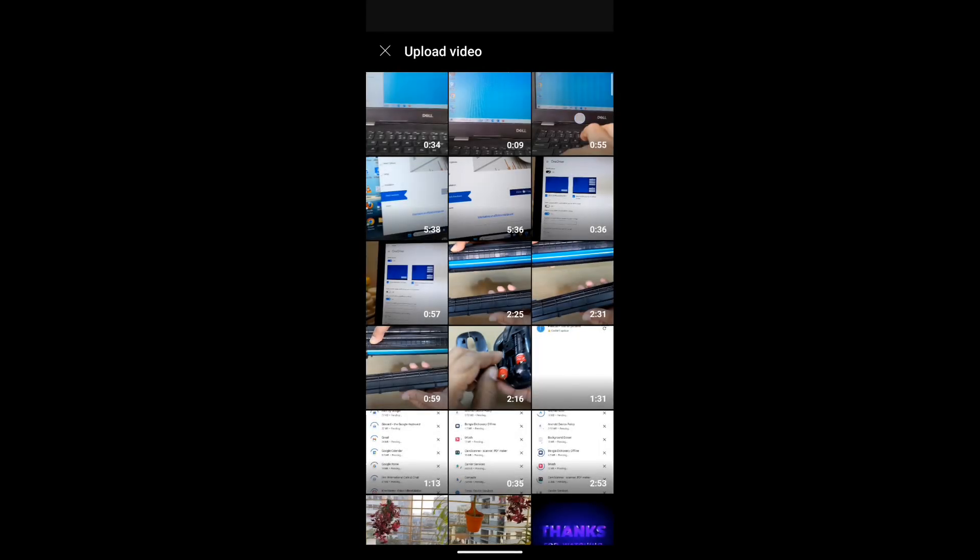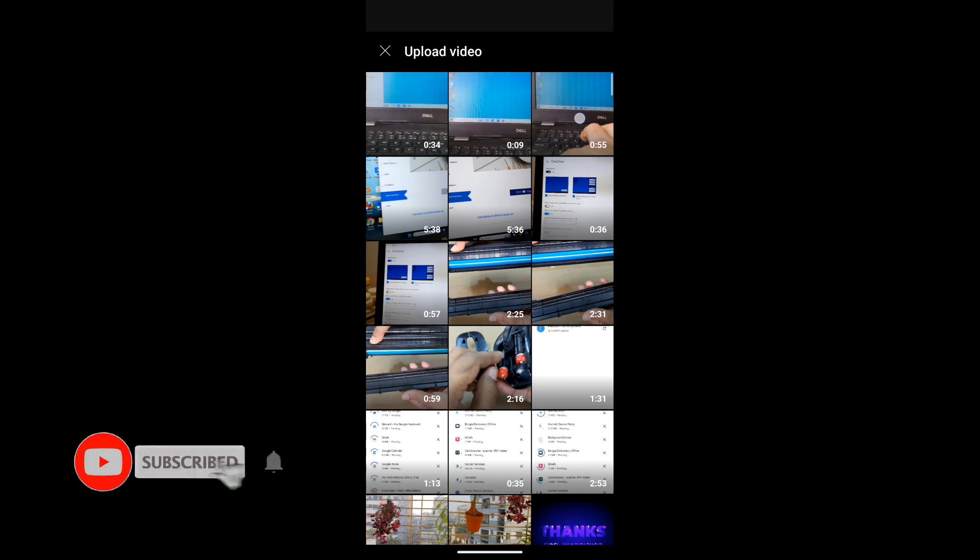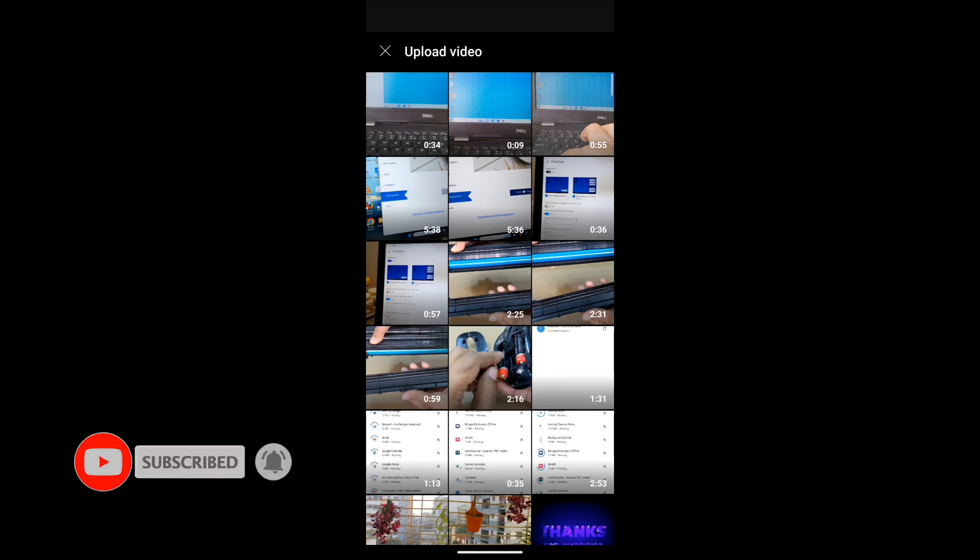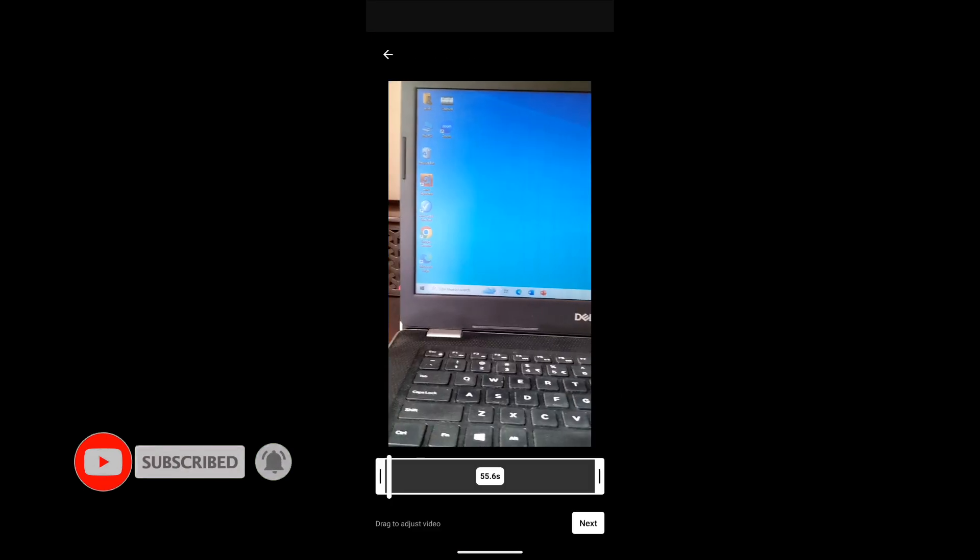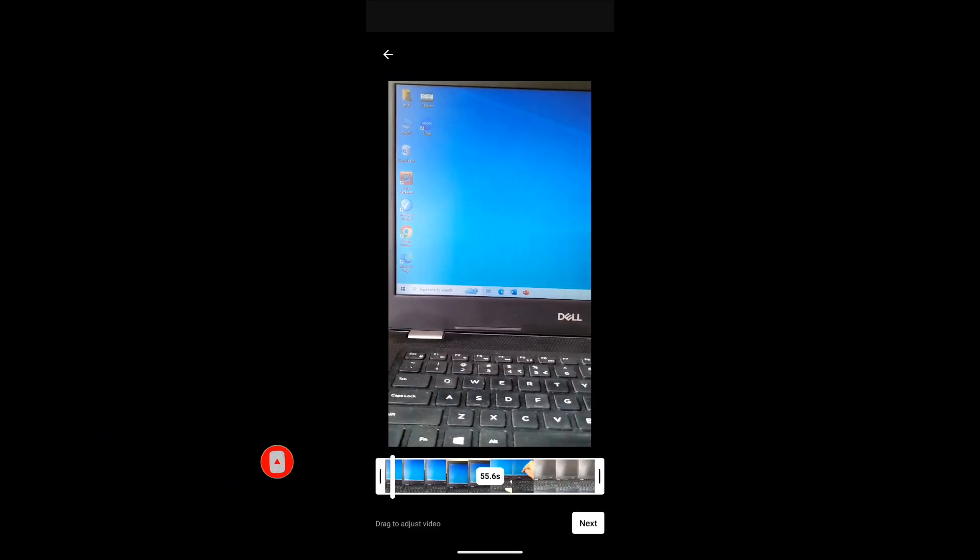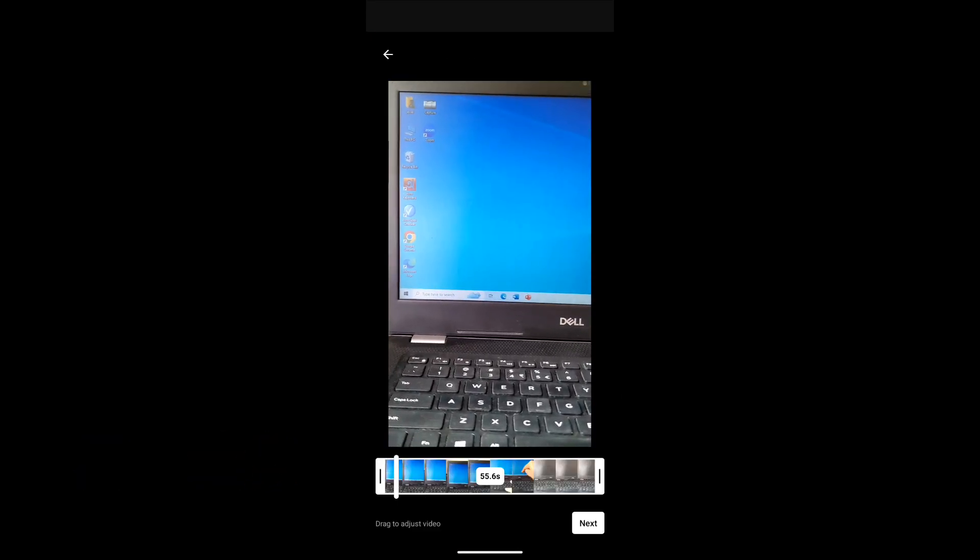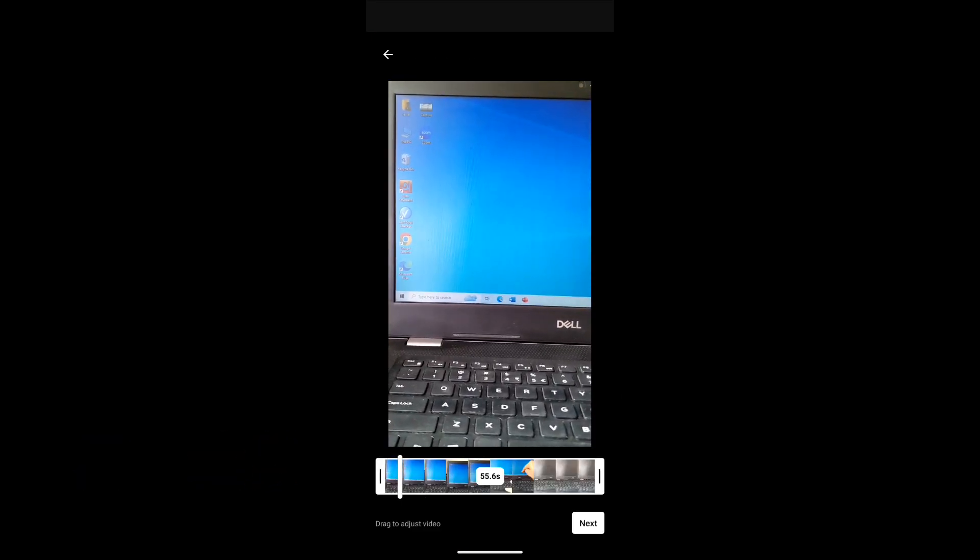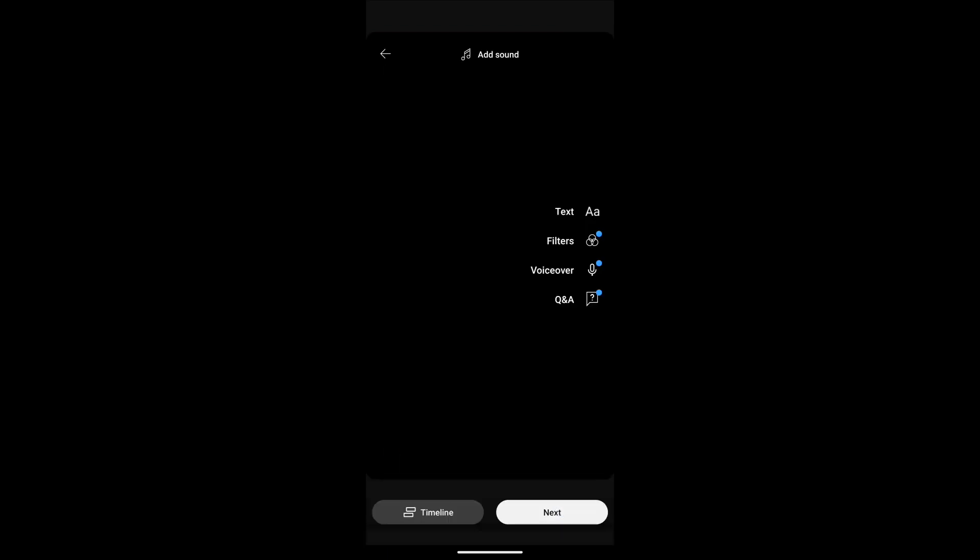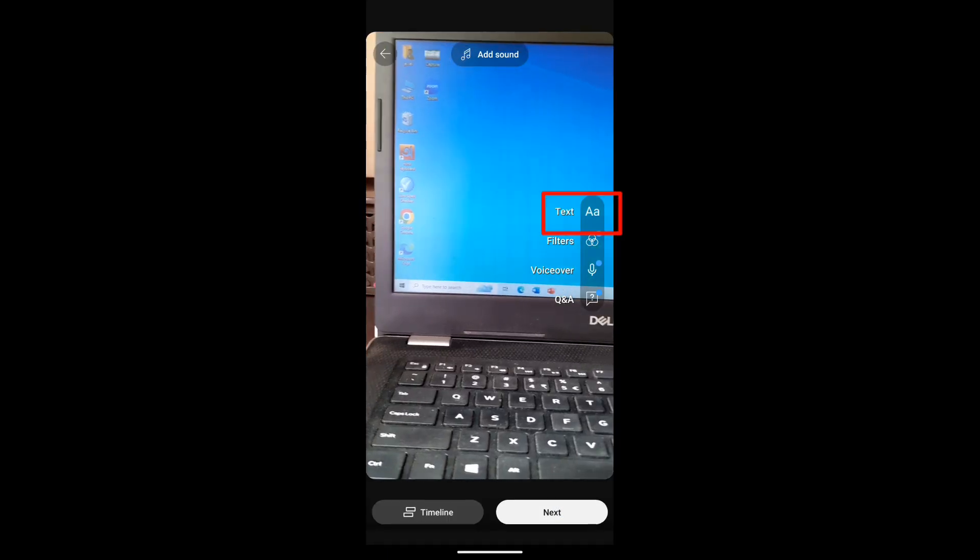Hello viewers, hope all of you are well. In this video I will show you how to set a thumbnail on YouTube Shorts video. So let's go. We upload a Shorts video and click next. Here you see text where you can write.